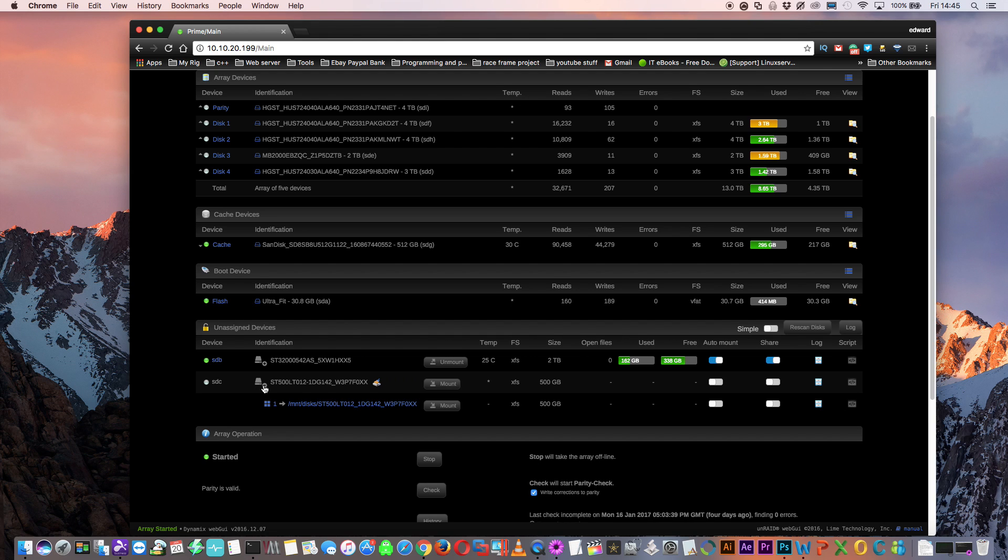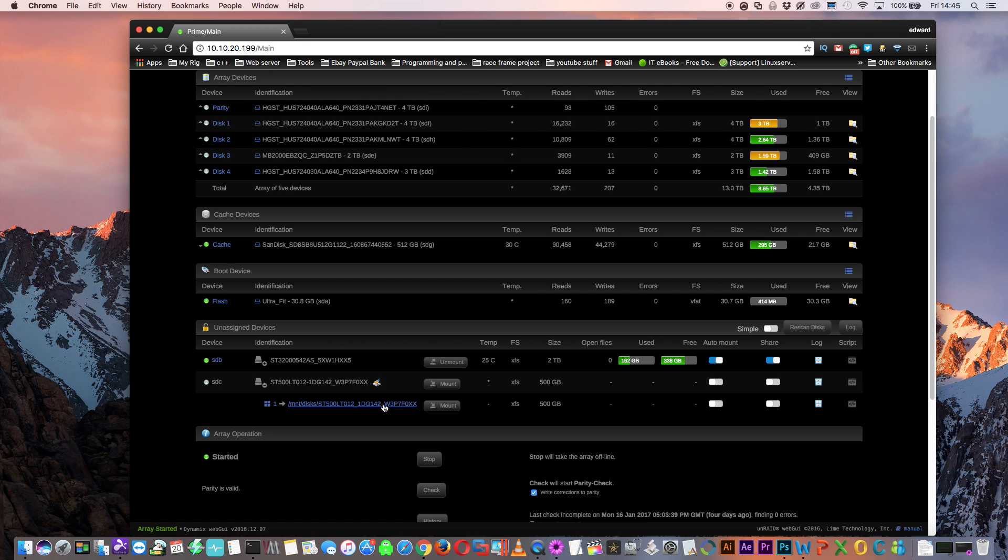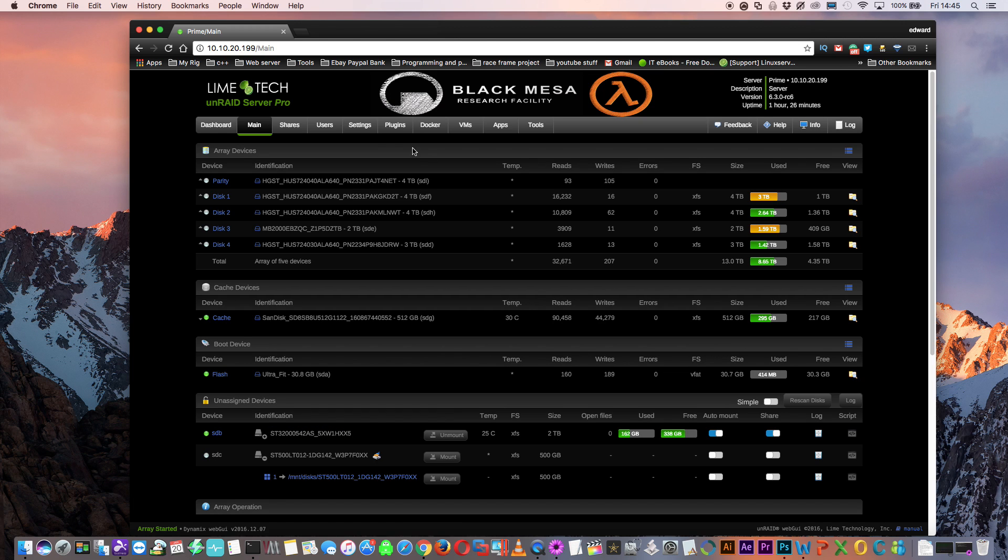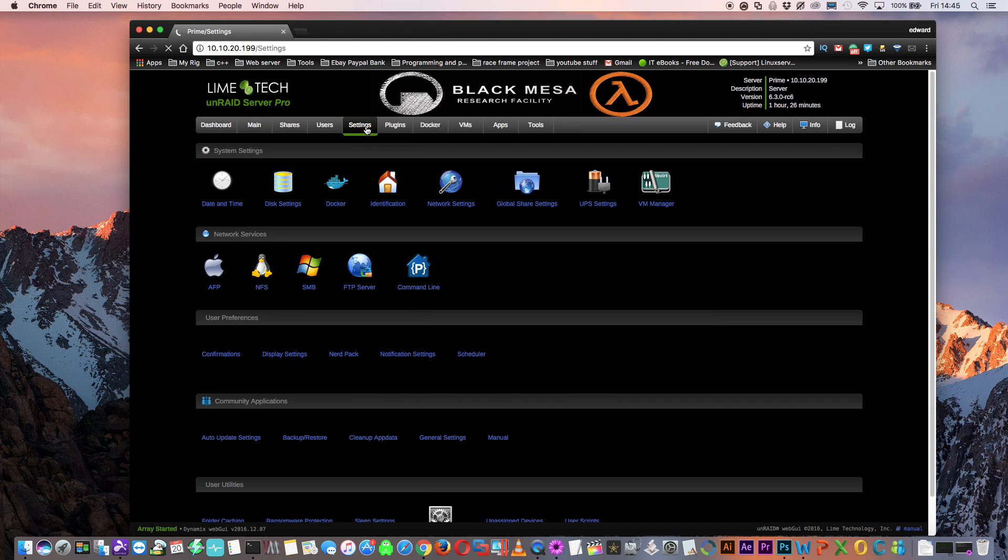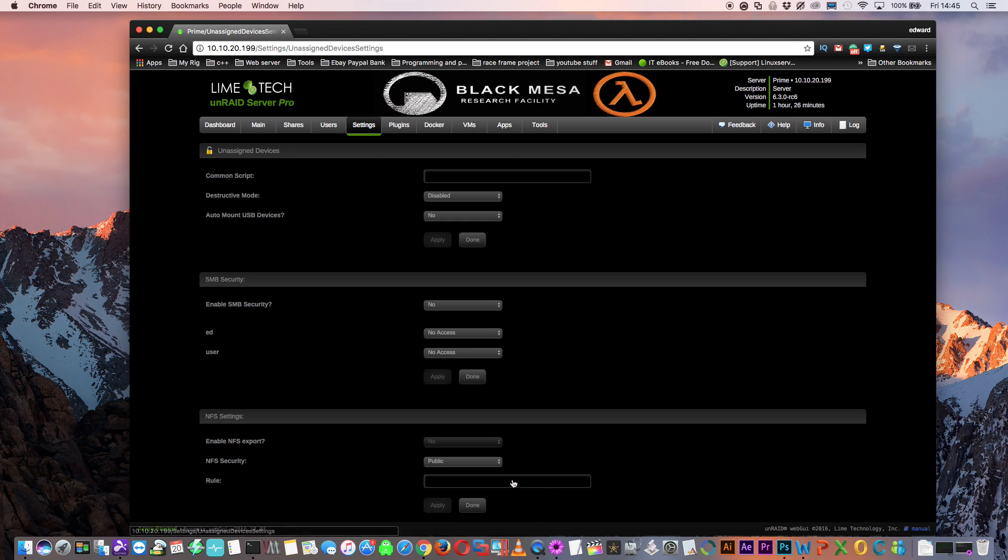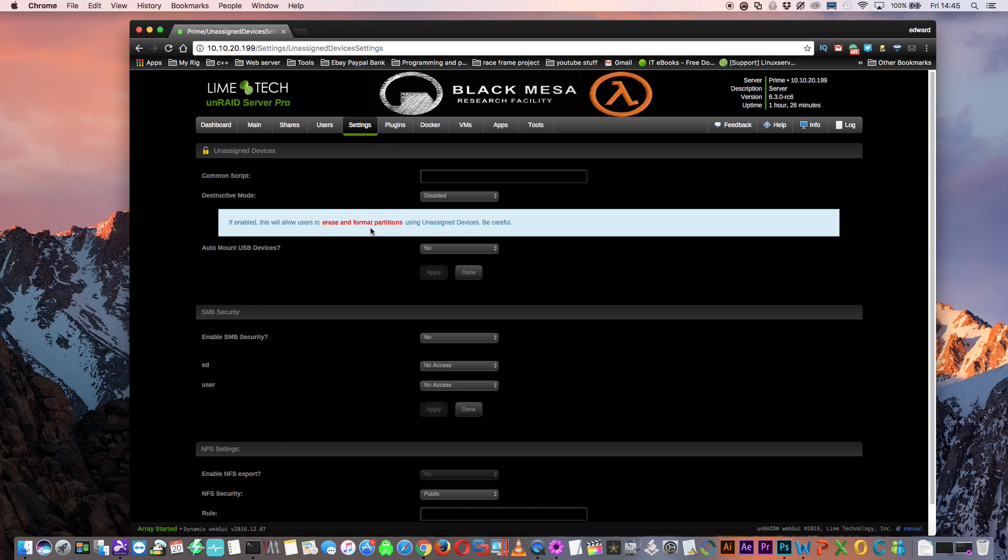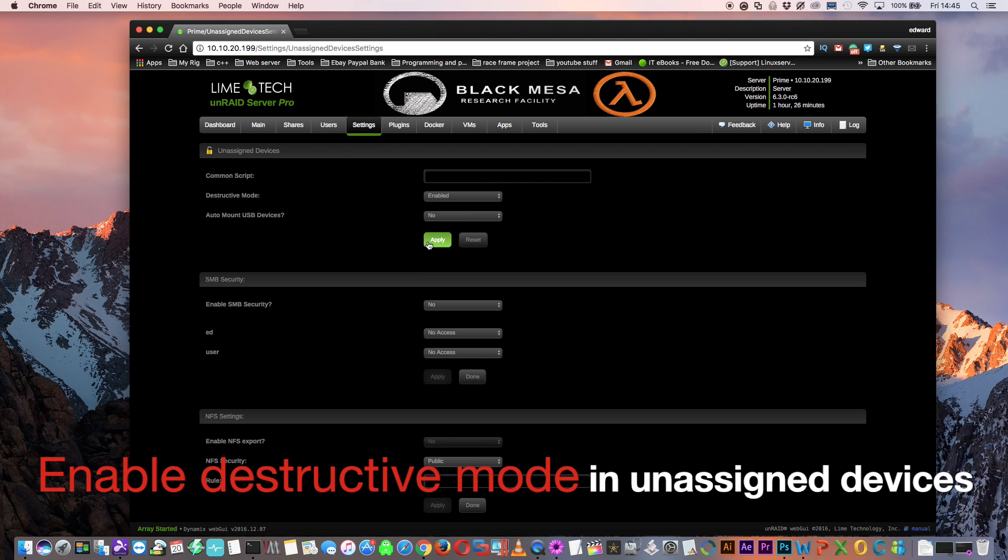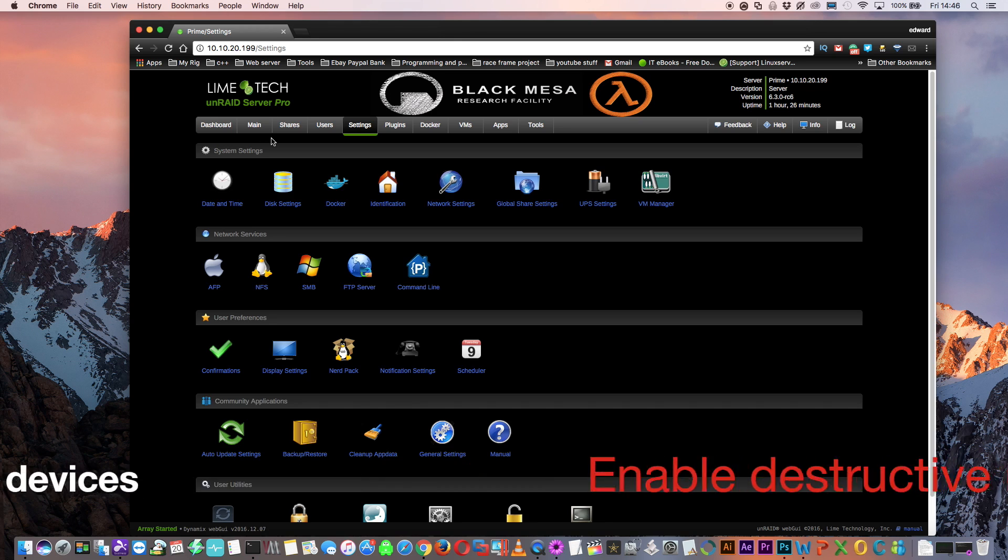The other unassigned device is a 500GB hard drive formatted in XFS, which I just put into the server before making this video. Now before we can make any changes to unassigned devices in Unraid, we need to go up to settings, and then go to unassigned devices, and once here we need to enable destructive mode in order to format and change partitions.